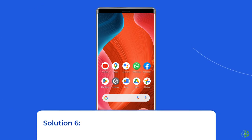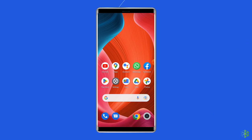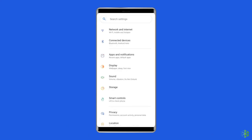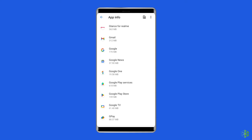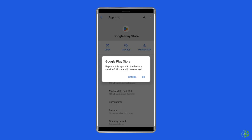Solution six: uninstall Google Play Store updates. You can uninstall the Google Play updates to solve the account action required error. Open your Settings app, go to Apps or App Management, then tap on App List and search for the Google Play Store app. Tap the two-dots icon at the top right corner of your screen, and you will see the Uninstall Updates option. Tap on it.